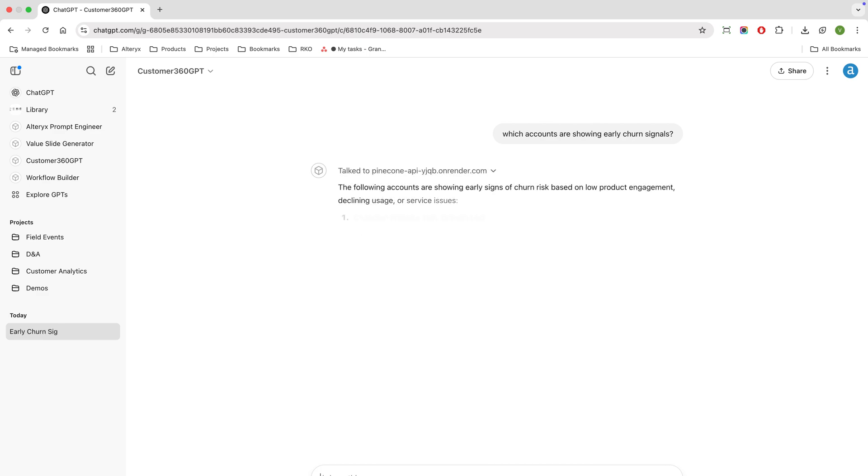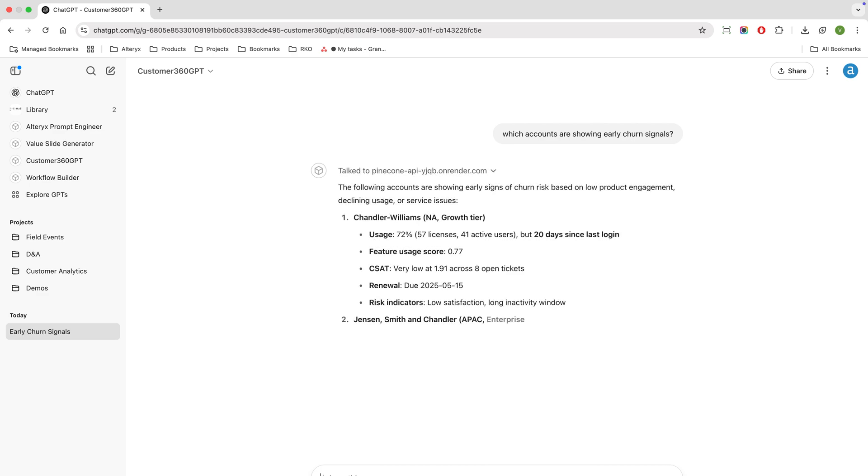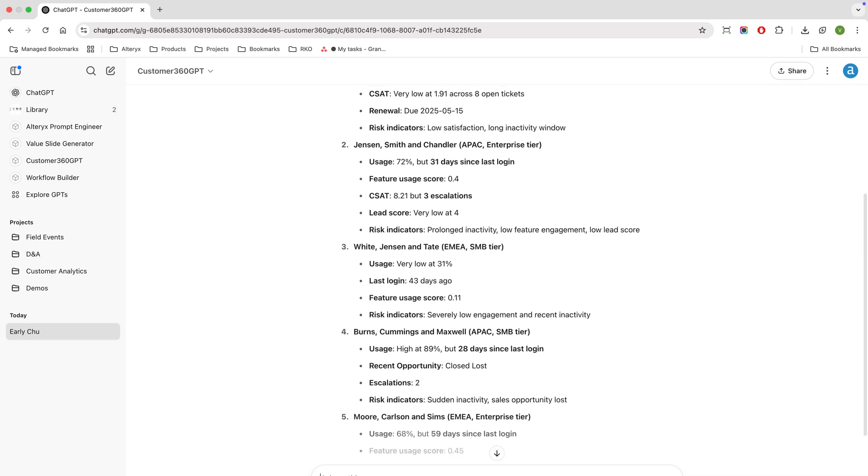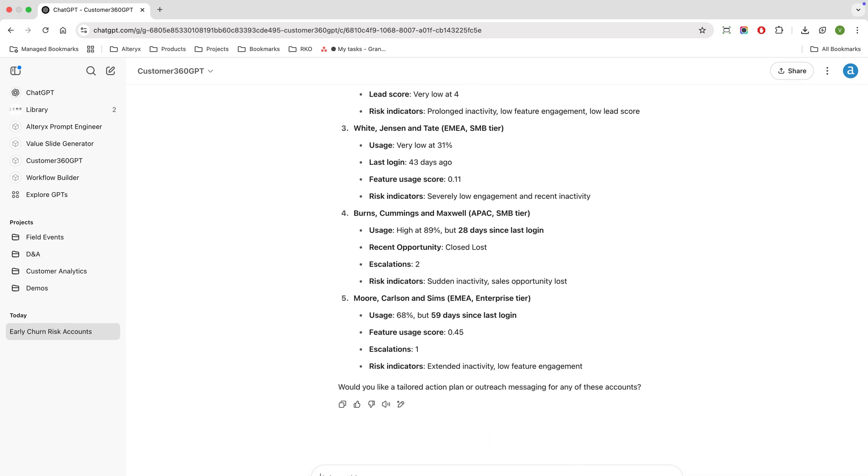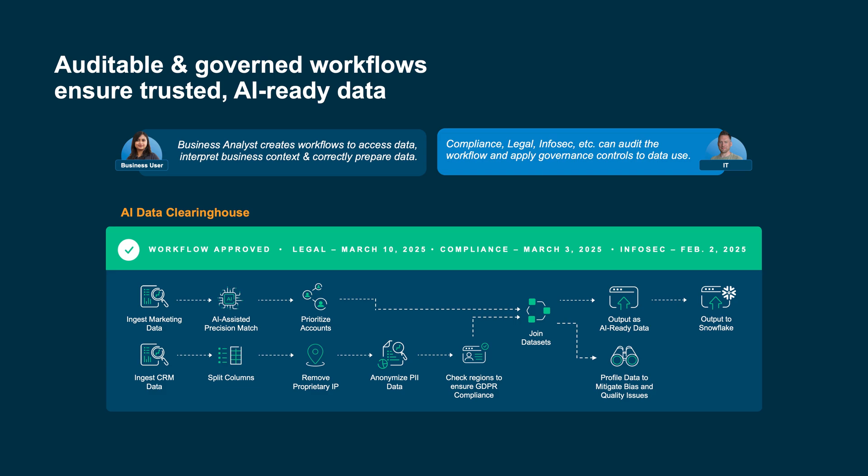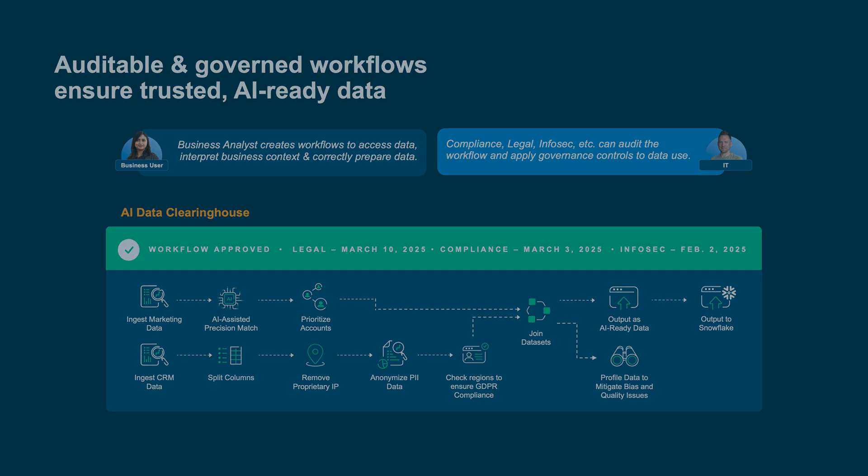Because the data is cleaned, governed, and business-ready, Alex can now use GPT-style AI to ask live questions like 'which customers are showing early churn signals' and get answers directly from trusted CSM data. With Alltricks, customer success shifts from manual effort and reactive firefighting to proactive data-driven growth.